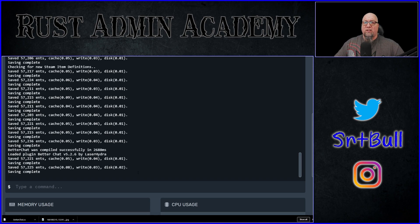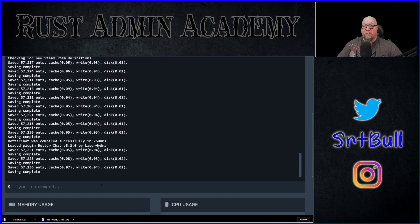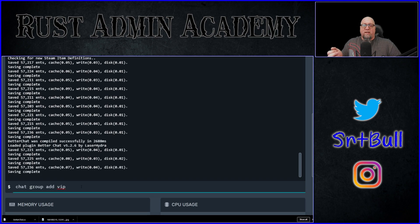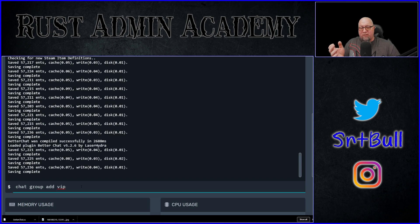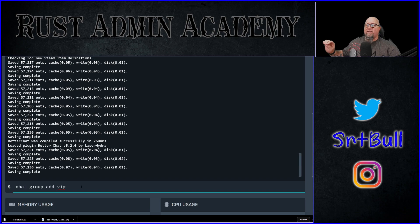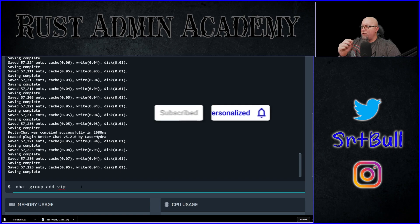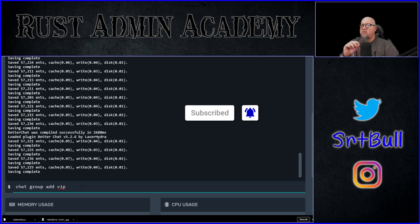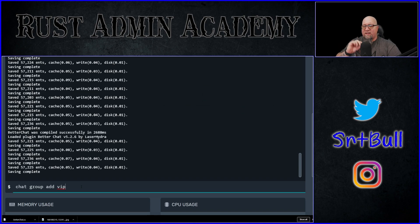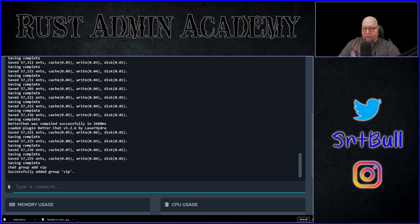The very first thing we need to do is create our group. For this tutorial, I'm just going to create a group called VIP. In your console, you type the command 'oxide.group add' and then the name of whatever you want to call it. You can call it literally whatever you want — VIP, elite class, whatever — just know that whatever title you use at this stage can't have any spaces in it. Successfully added group VIP.